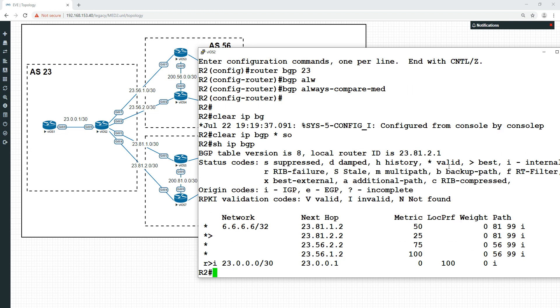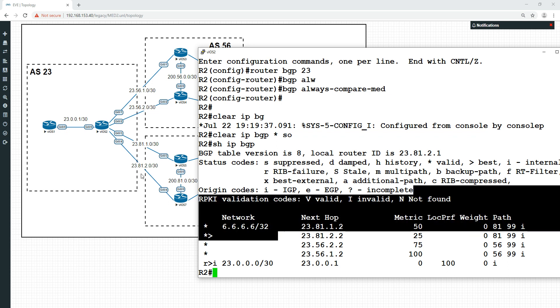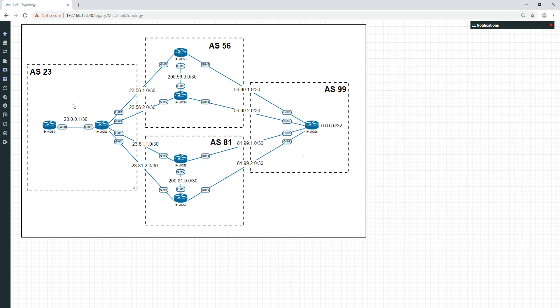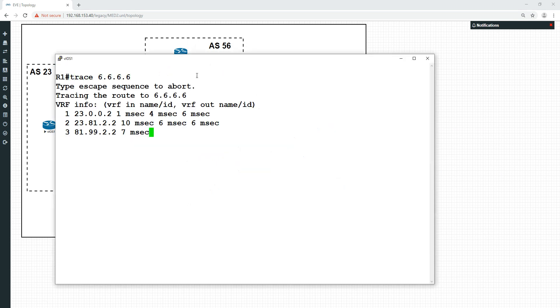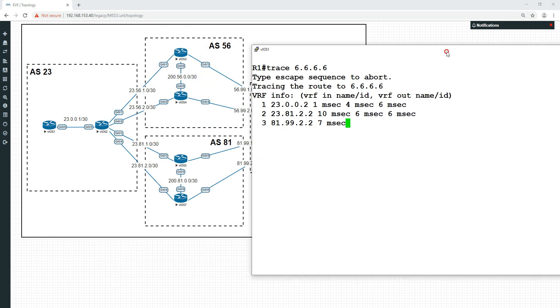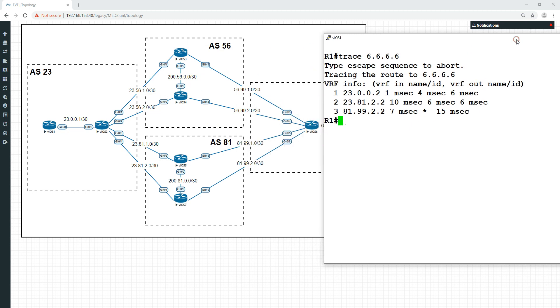We can see that now the one with the lowest metric is now the preferred path, which is this one. So we're now going to go through this bottom link, and let's just test that again. Let's trace to all the sixes. You can see that now we're actually going 23.0.0.2, which is this interface here, 23.81.2.2, which is this interface here, and then 81.99.2.2, which is this interface here.